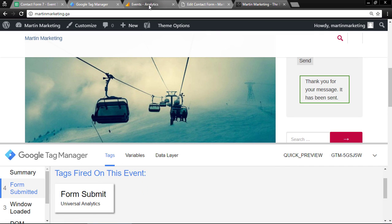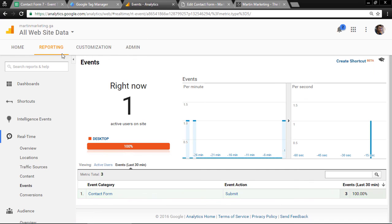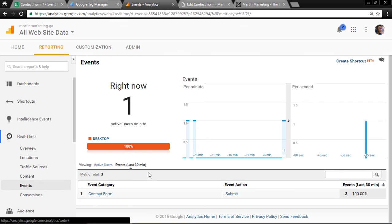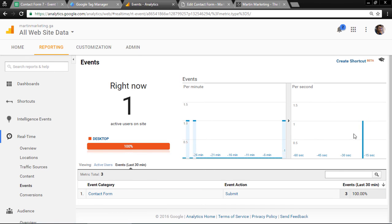Let's check the event. Go to Reporting, Real Time, Events. You can see the event is successfully tracking.